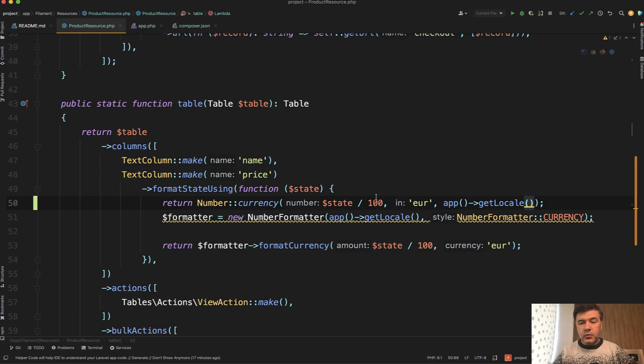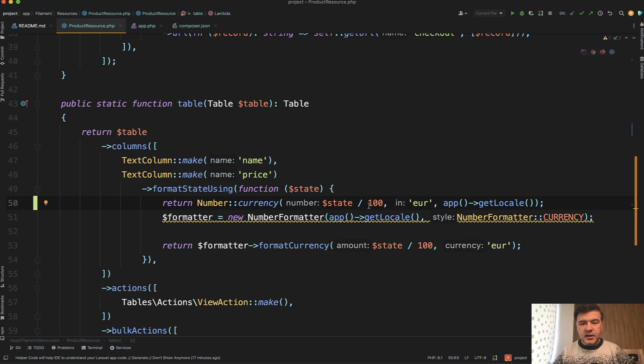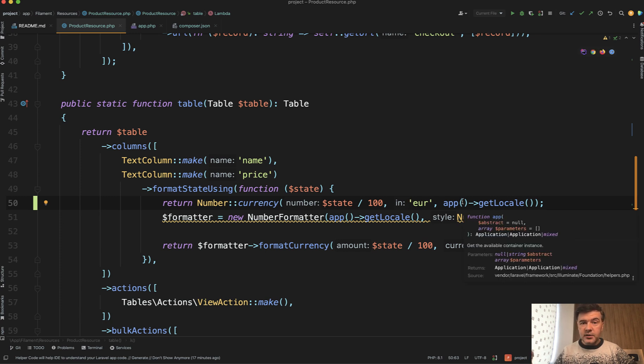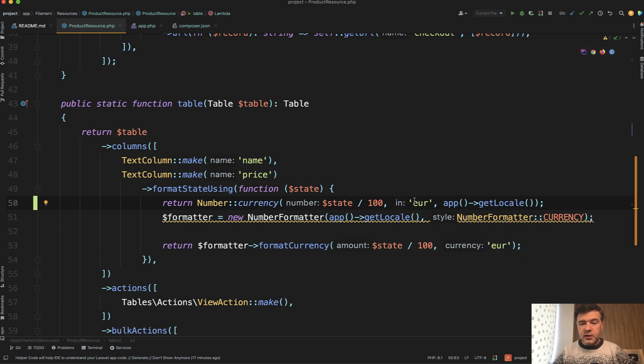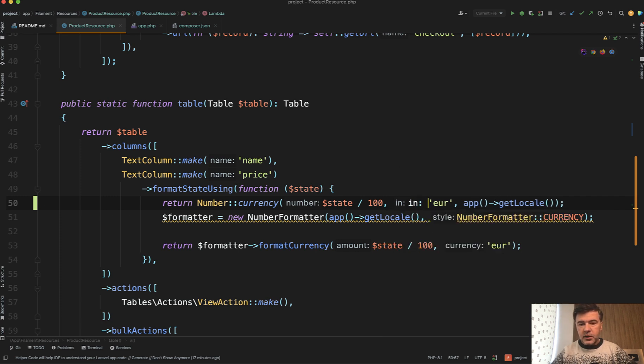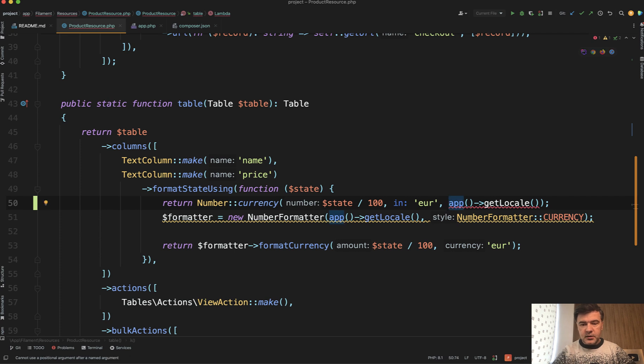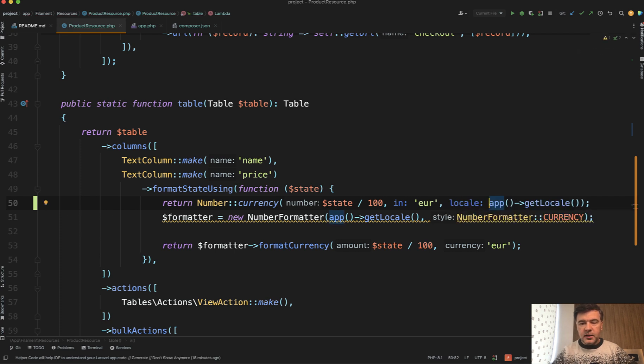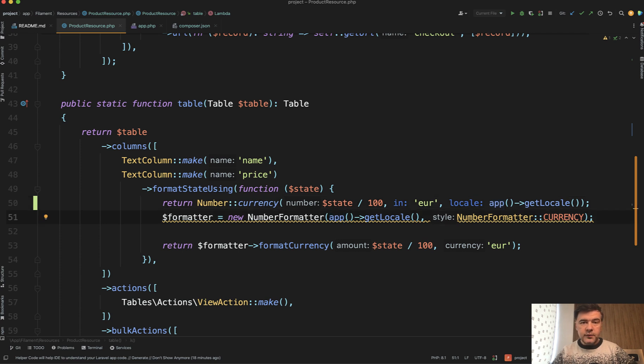And by the way, I recommend you to use named attributes because not everyone would understand later in the future, not every developer, what these parameters actually mean. So in euros and locale here like this, this is a syntax available from PHP 8. And this is much more readable for other developers in the future.